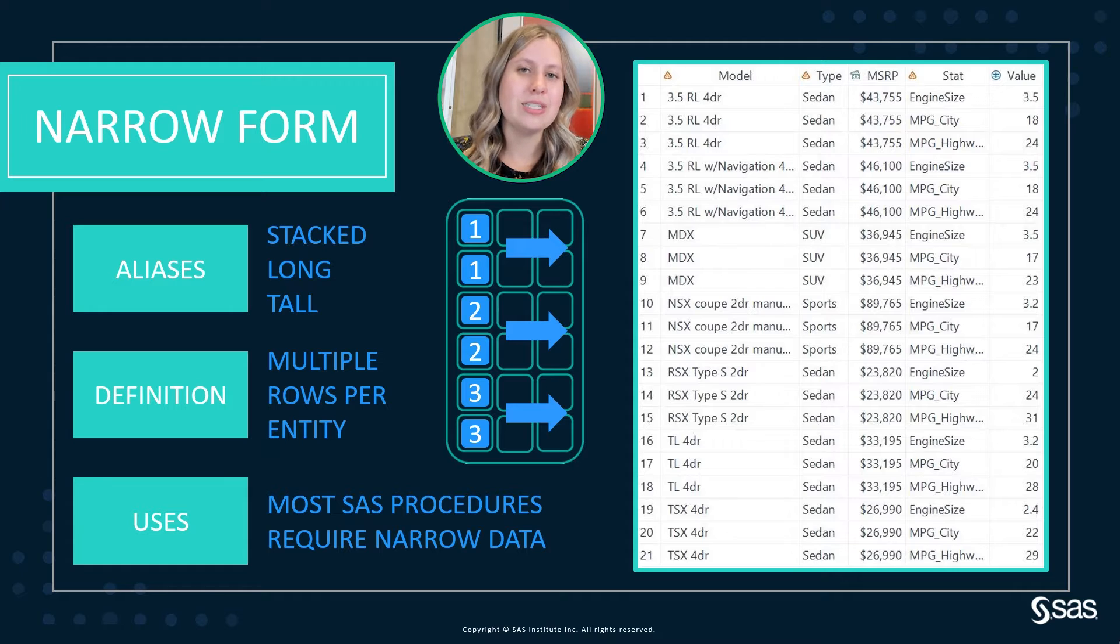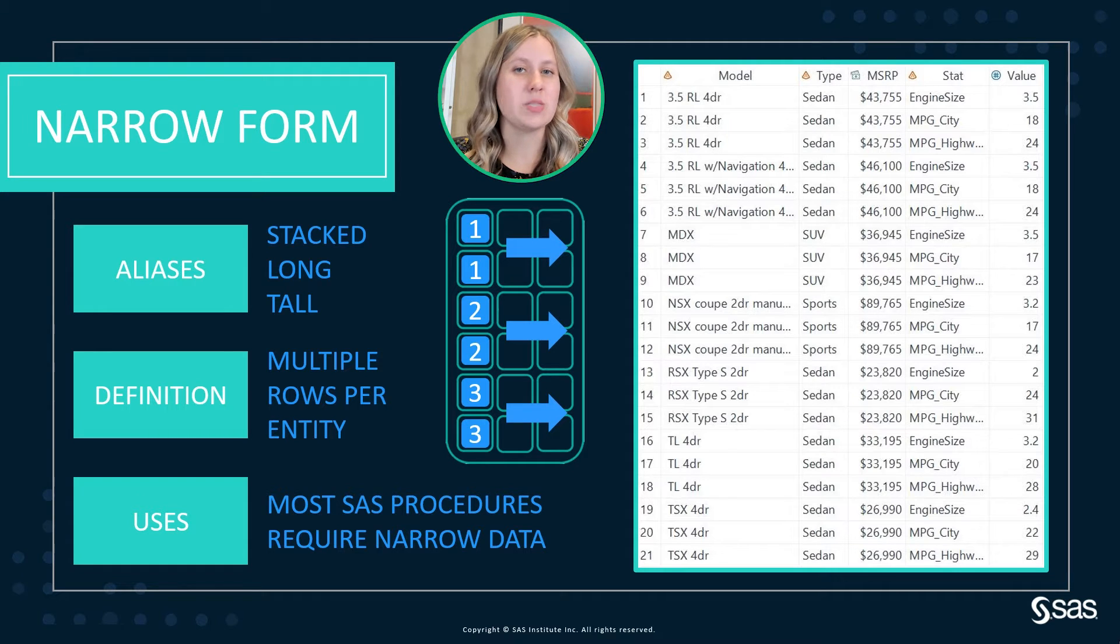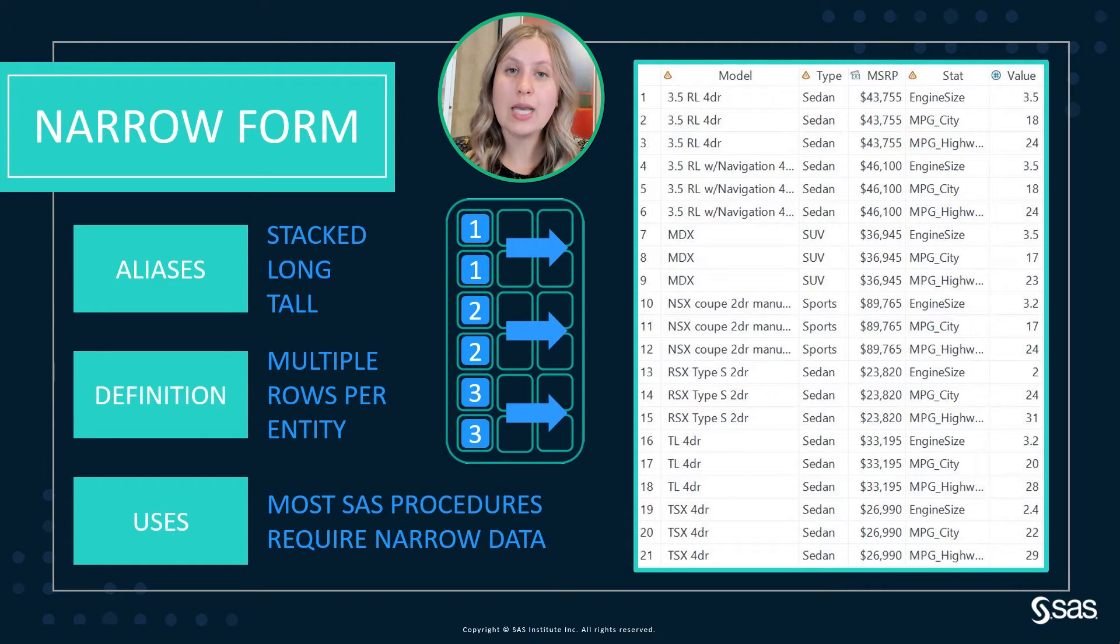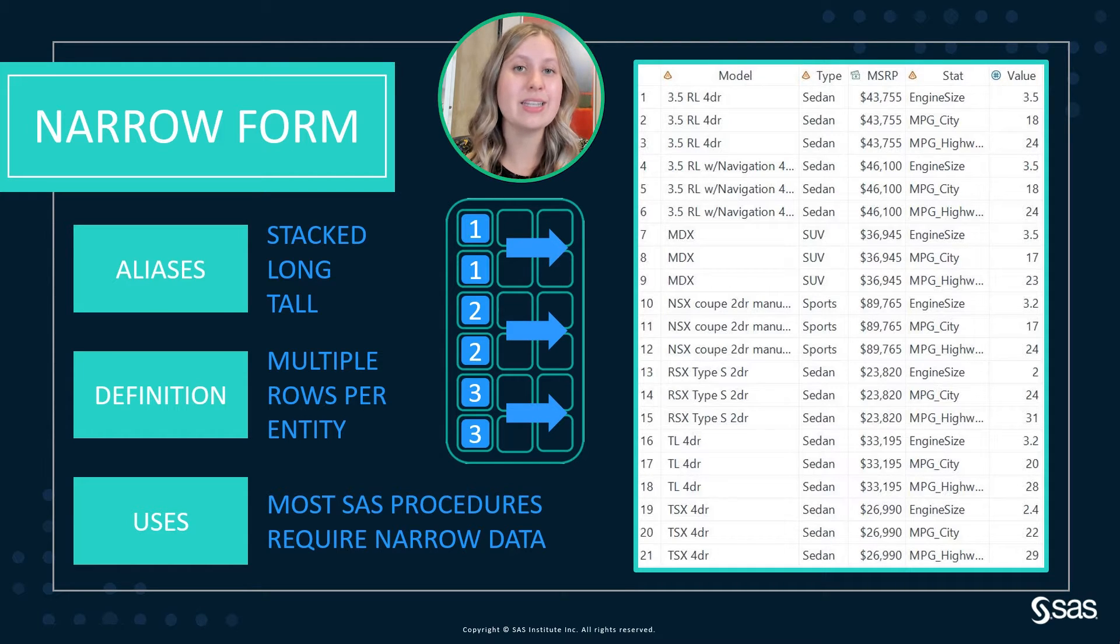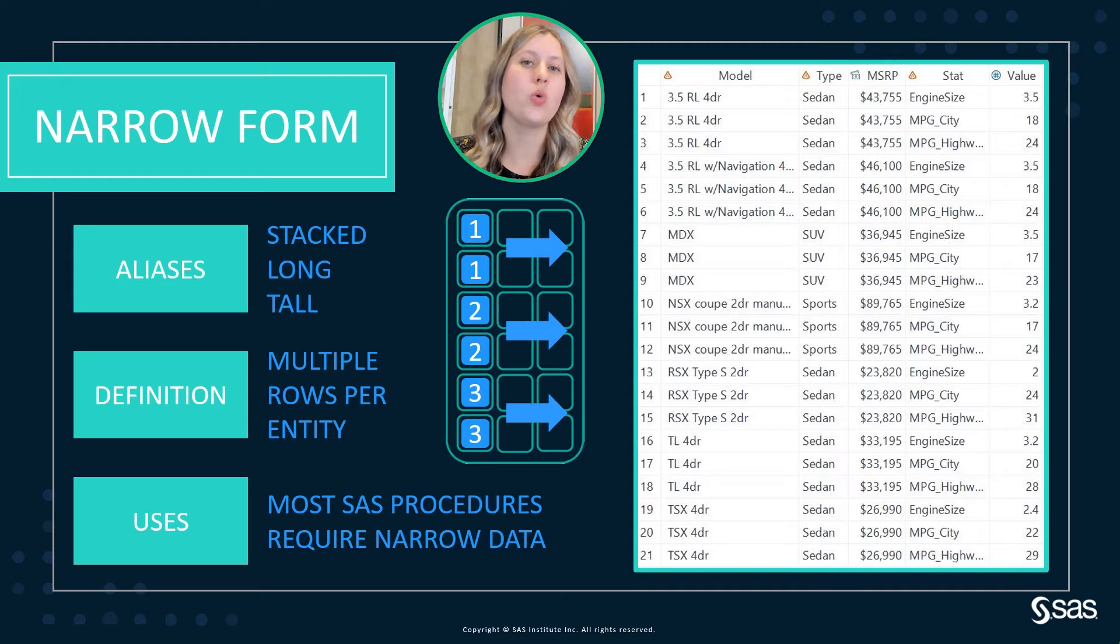Now, other information like type and MSRP have been repeated across the three rows. Now, this is ideal for when we are working with SAS procedures. Oftentimes, you will find that certain procedures in SAS need the narrow form of your data in order to use them.